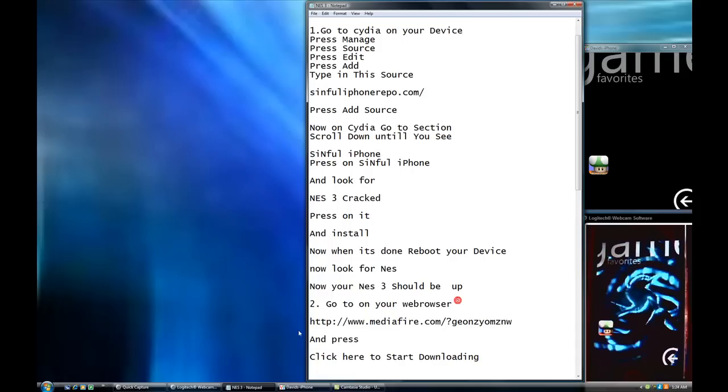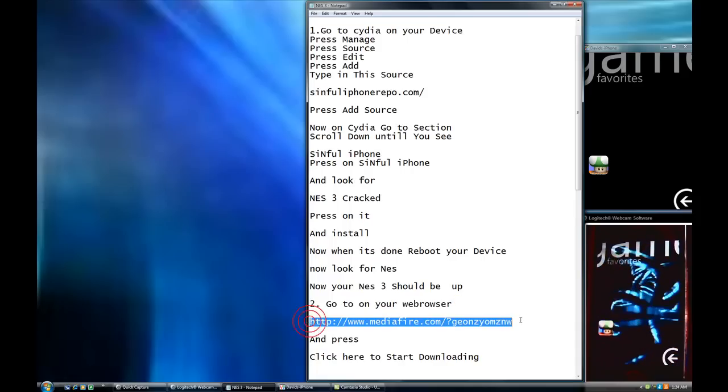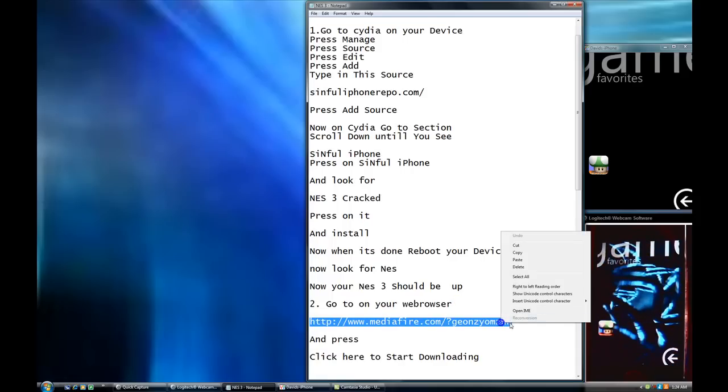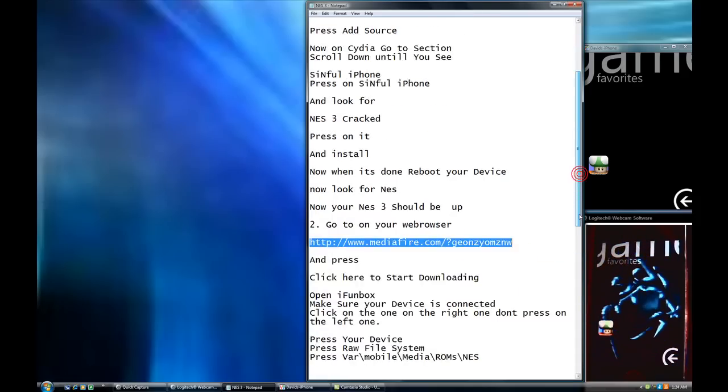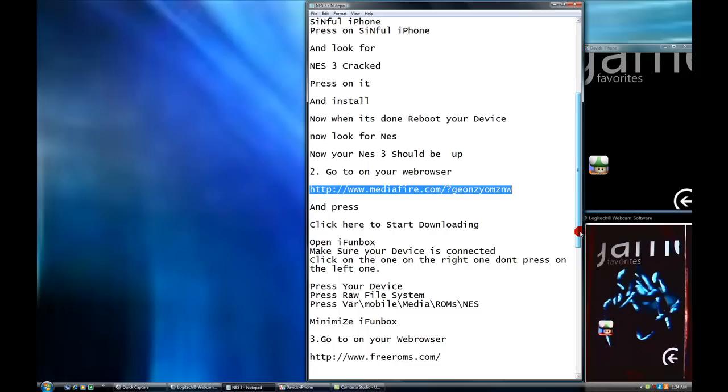And you see this link? There's going to be two links in the video description. So what you're going to do, you're going to press on it or you're going to copy it.